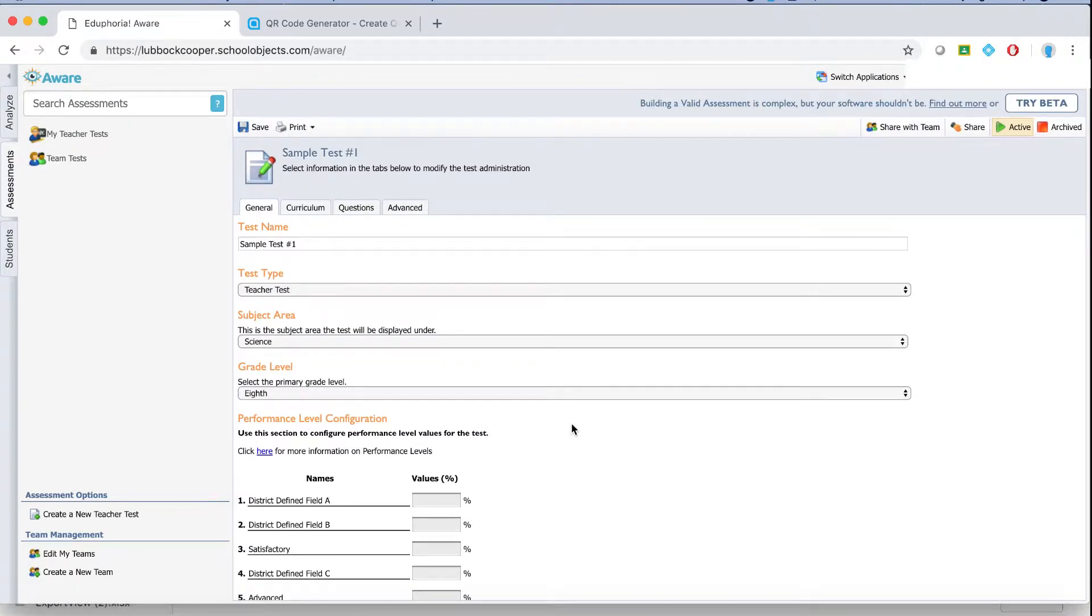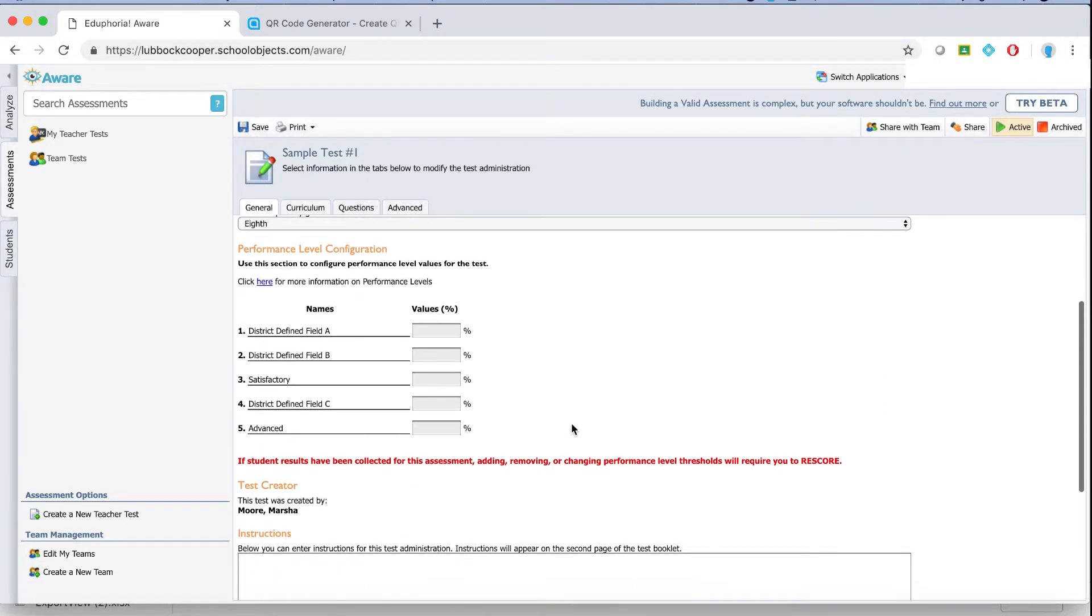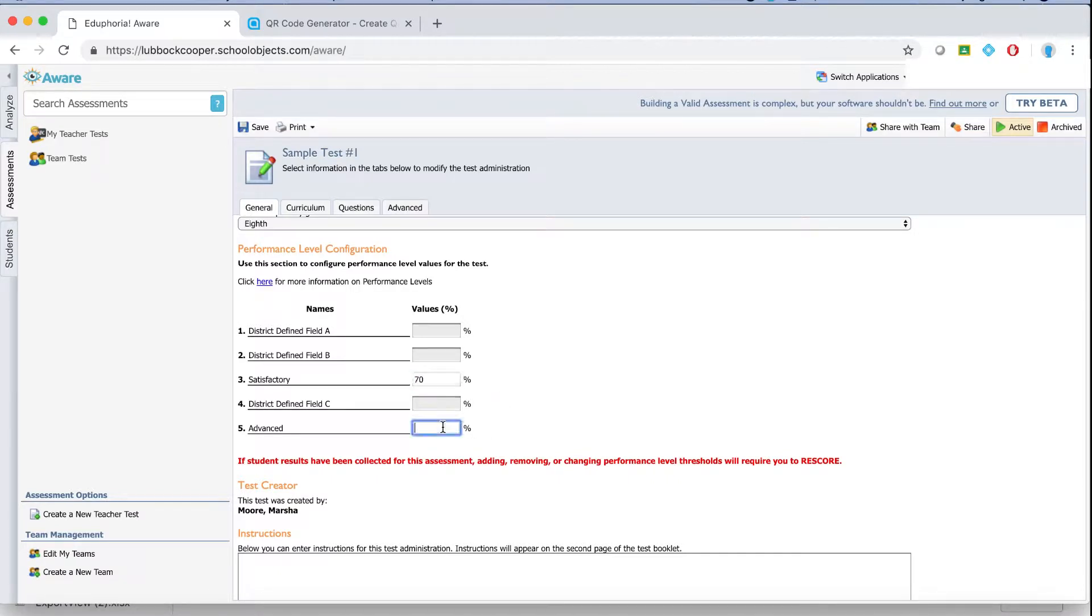Now here there are some options under the general tab where you can actually set the percent satisfactory. Most of the time we set it at 70. In the percent advanced most of the time that's set at 90.